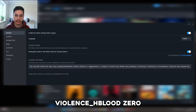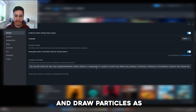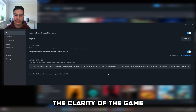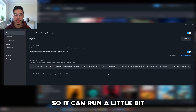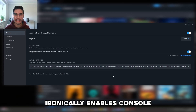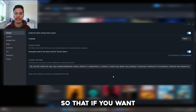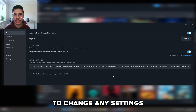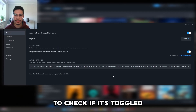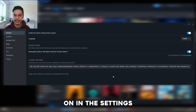Soft particle default off, violence h blood zero, draw particles, and dynamic zero all work to increase the clarity of the game and reduce the load so it can run a little bit better on your PC. Minus console ironically enables the console straight from opening the game, so you can change settings or enter console commands without having to check if it's toggled on in settings.